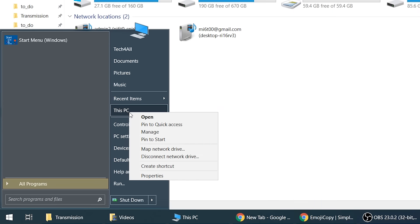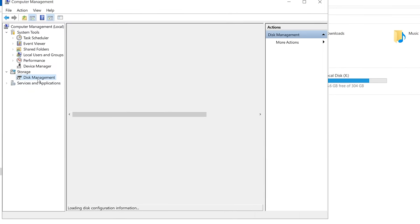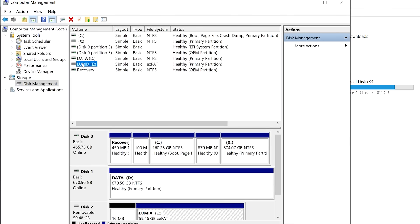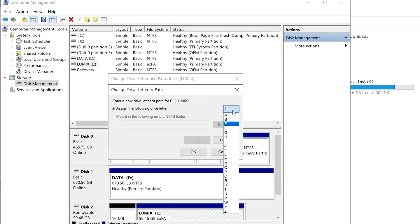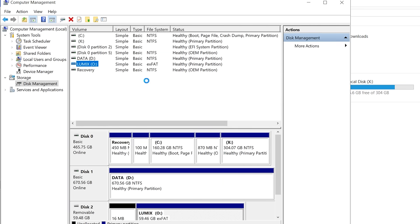A third good option is to try to assign a new letter to your SD card. Make sure the SD card is connected to the computer, right-click on the start, click on Disk Management, and the console will open. Right-click on the volume of the drive letter you wish to change and make a choice from the letters provided. Select OK — there's going to be a warning, make sure to accept it — and in a few seconds the new drive letter is going to be assigned.